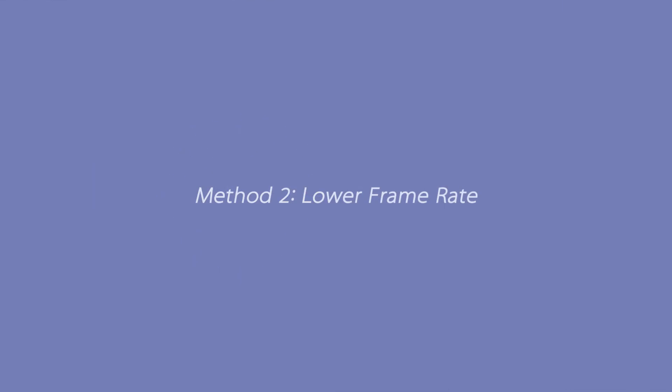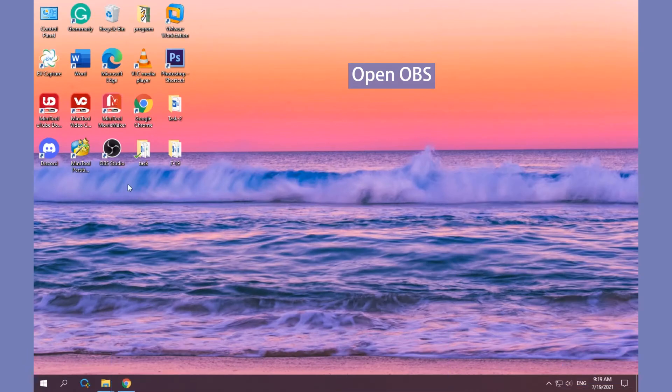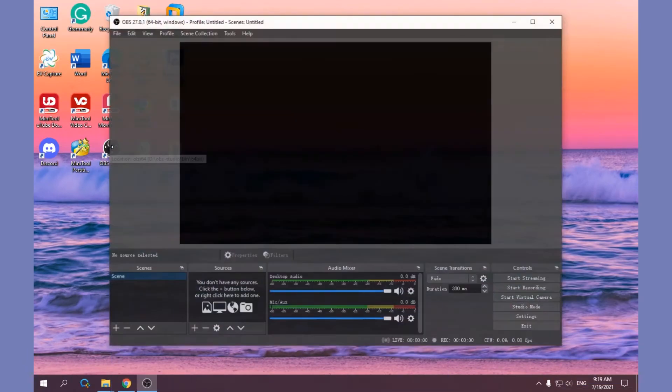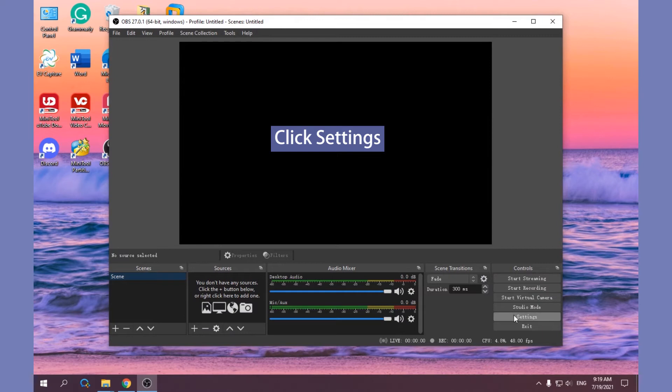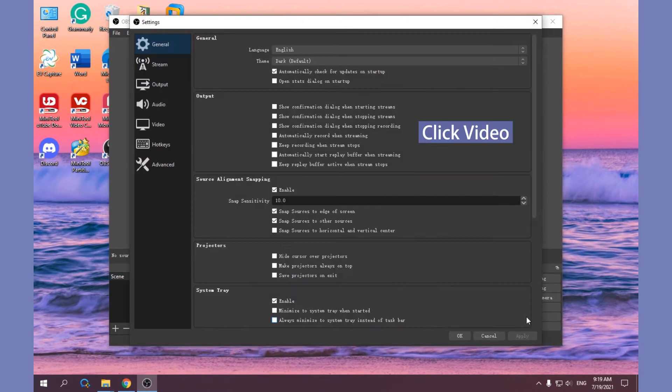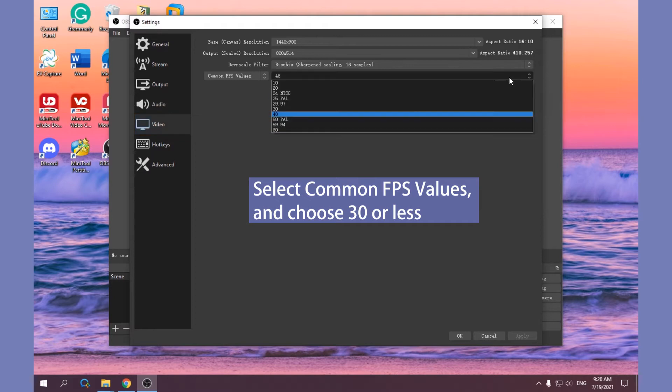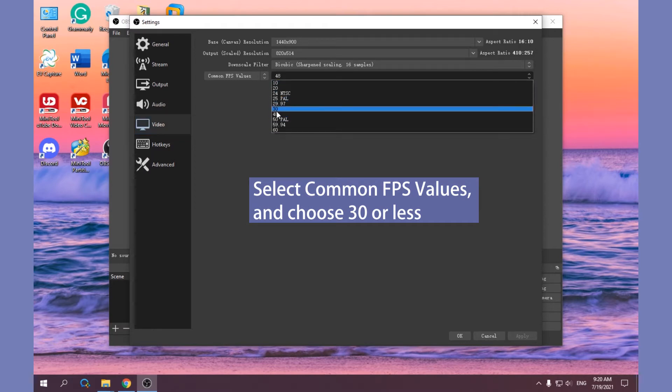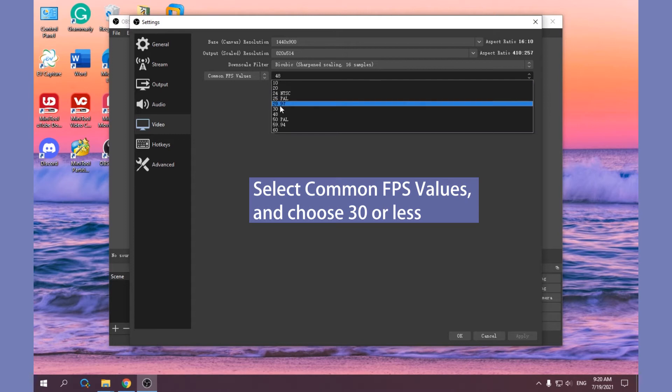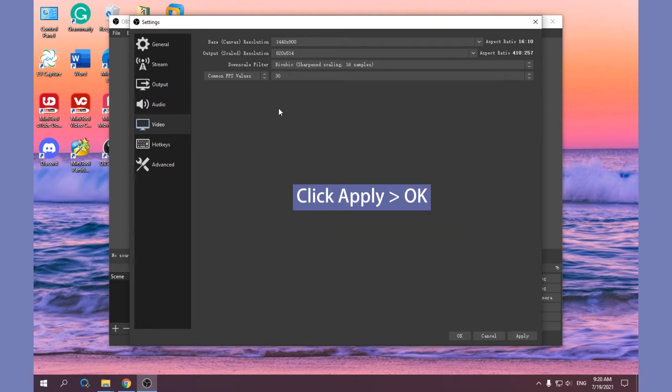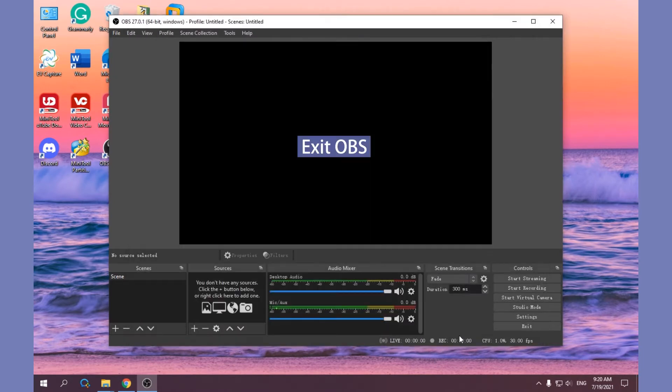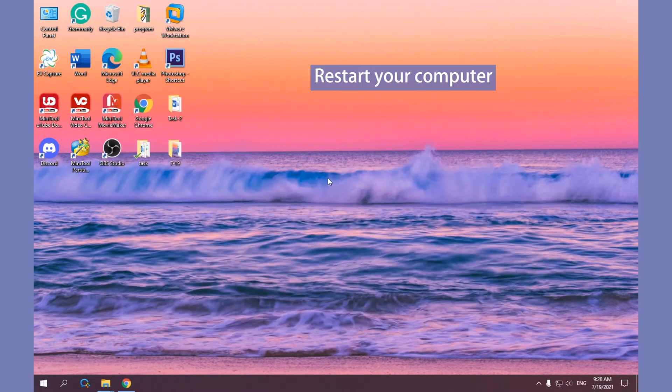Method 2: Lower Frame Rate. Open OBS and click Settings, click Video, select Common FPS Values and then choose 30 or less from the listed values. Click Apply and OK to save the change and exit OBS. Restart your computer.